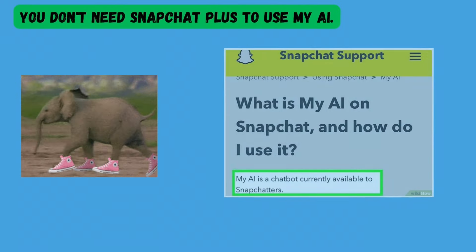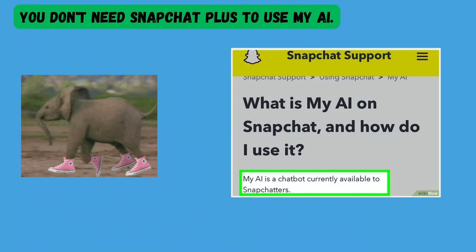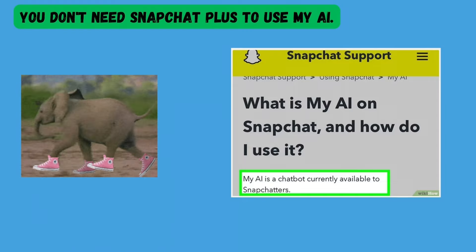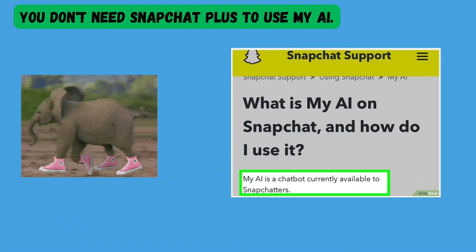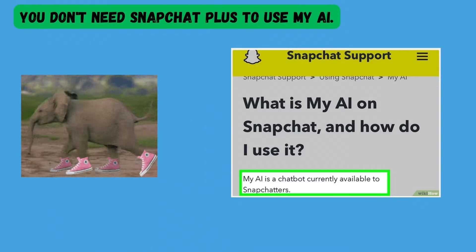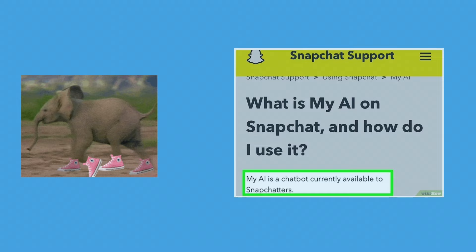You don't need Snapchat Plus to use MyAI. While MyAI was only available to paying Snapchat Plus subscribers at first, the chatbot is now available to Snapchat users for free. While most Snapchat users can now access MyAI, it may not yet be available to everyone.